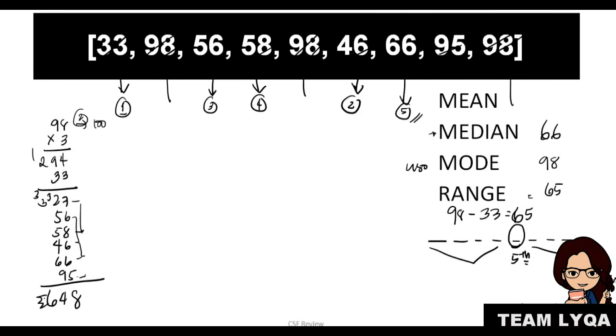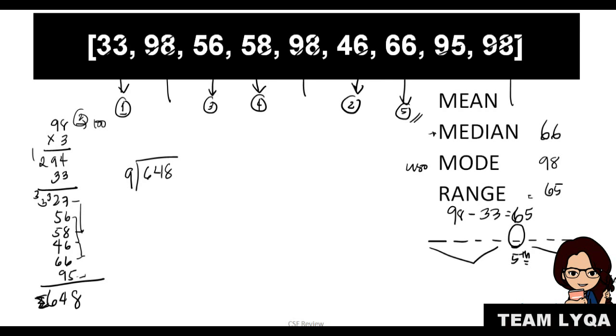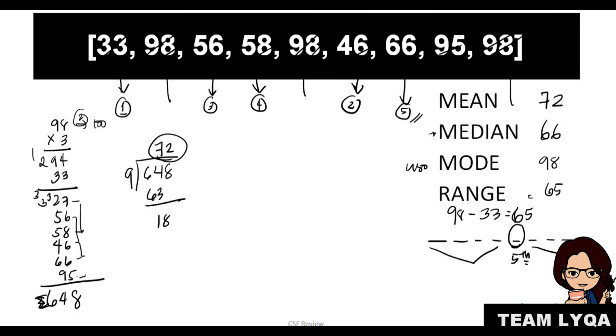So what will you do? You divide that by how many there are. So 648 divided by 9. 9, 18, 27, 36, 45, 54, 63. So that means you have 7 and then minus 63 plus 18. And 18 divided by 9 is 2. So the answer for the mean is 72. Okay?